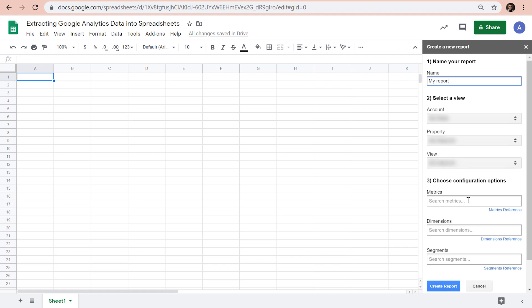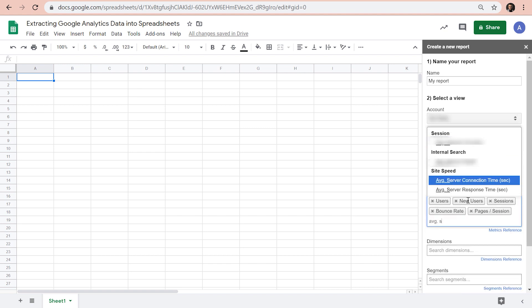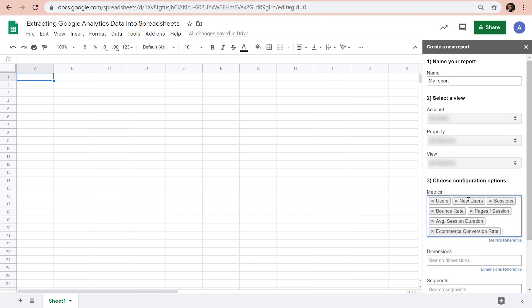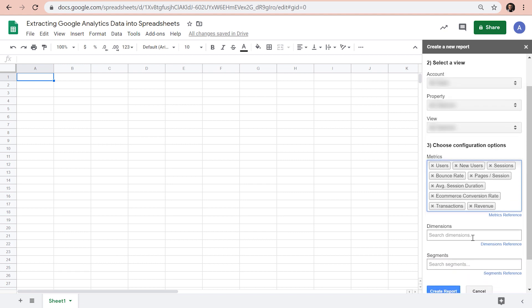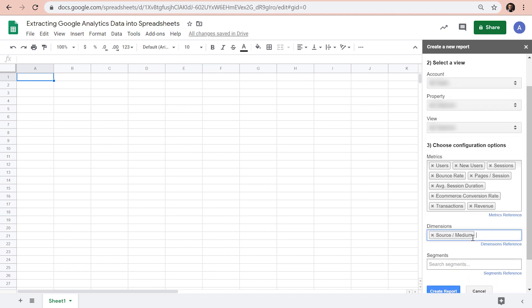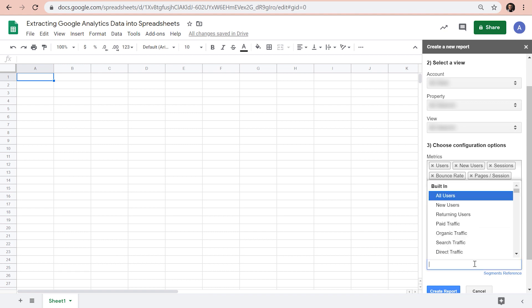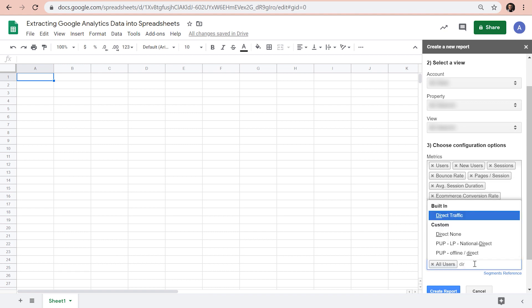Next, we need to select what metrics and dimensions we want to extract. And for the dimensions, we only want source medium. Next, we can select one or more segments, all users and direct traffic.